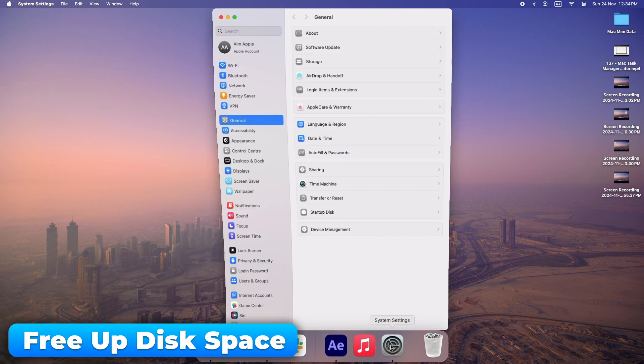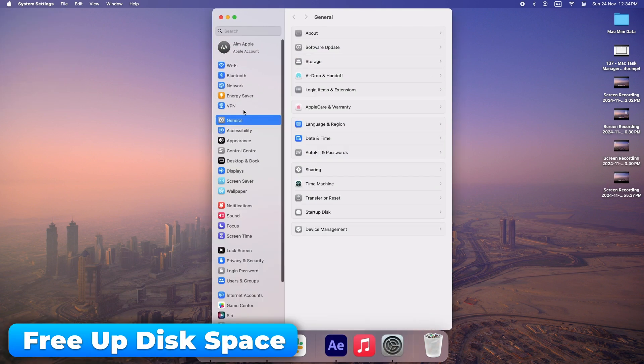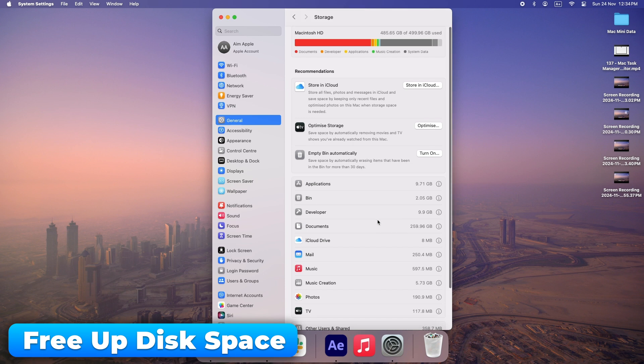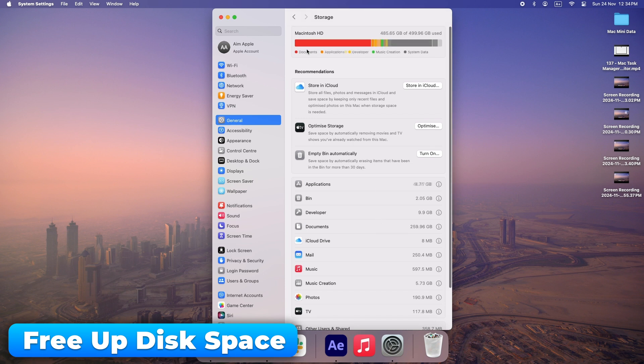If your storage is full, your Mac can't perform at its best. Use the Storage Management tool to remove unused files.